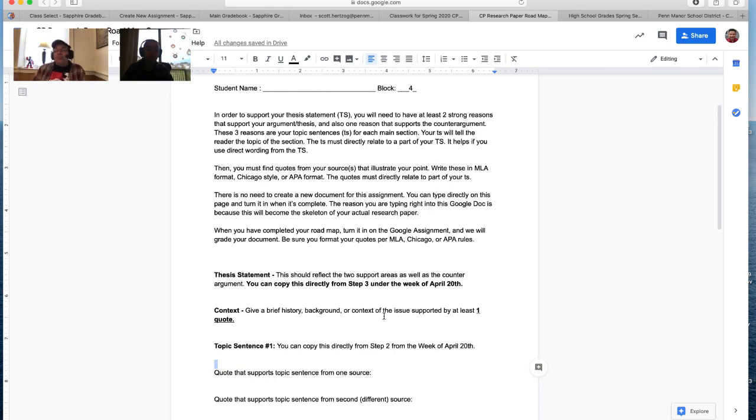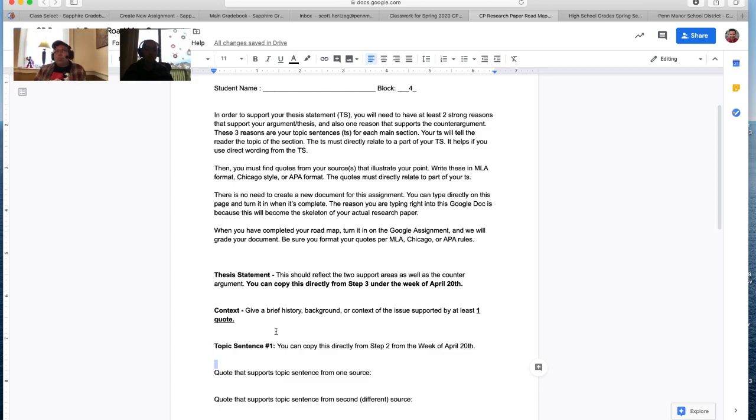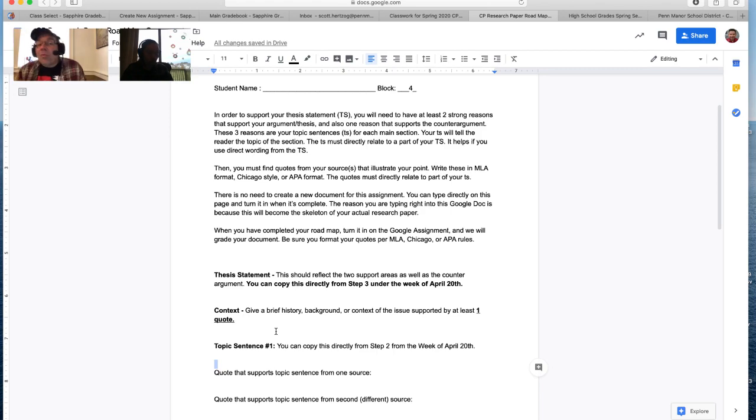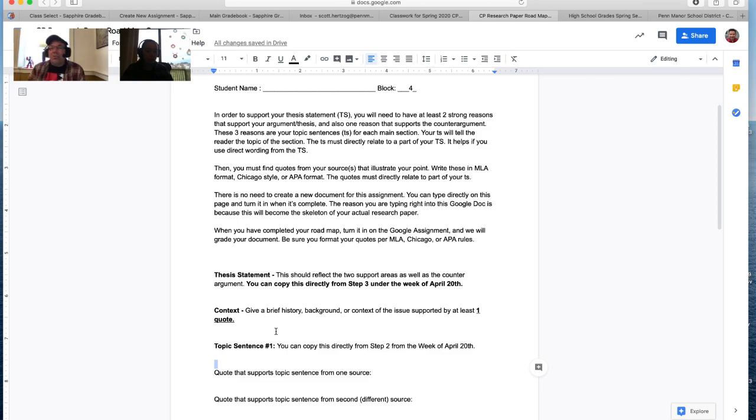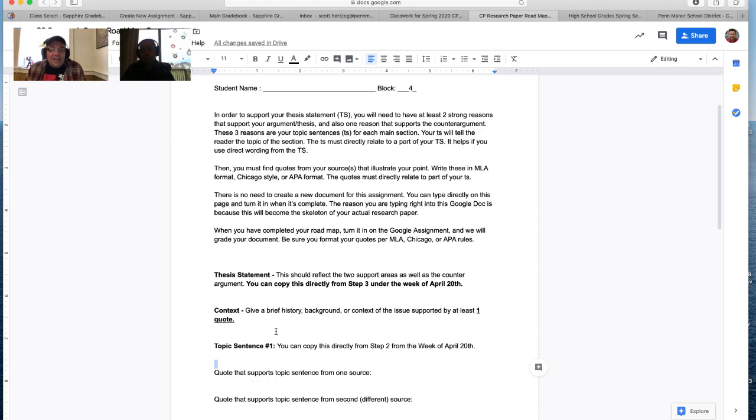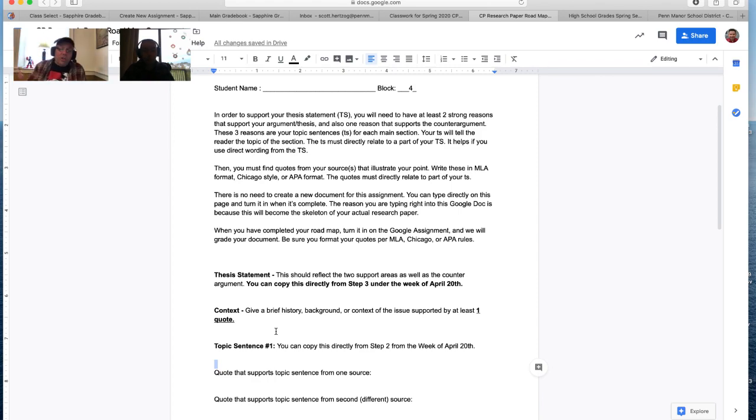However, the only other spot that we should probably mention here is context. We would like you to give a little bit of a history as to why this is an issue, and maybe pull in a quote if you can. So this is kind of what we're asking you to do this week. This is going to take you, I can't imagine taking more than two hours to do if you put your mind to it. I think it's totally doable. And then from here on out, once this is finished and once we approve it, you are moving on to the research paper itself.